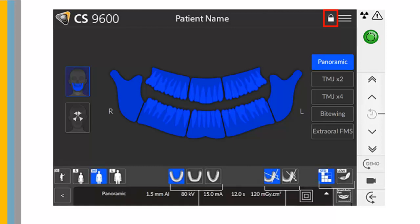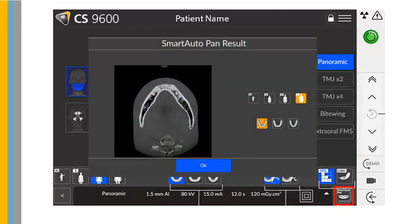Screen Lock is also available on the panel. Smart Auto Pan is an optional 2D function that will scan the patient and recommend patient parameters. Recommended parameters are displayed in orange. If you change the Smart Auto Pan results, the settings will be underlined in orange and the newly selected parameters will be shown in blue.